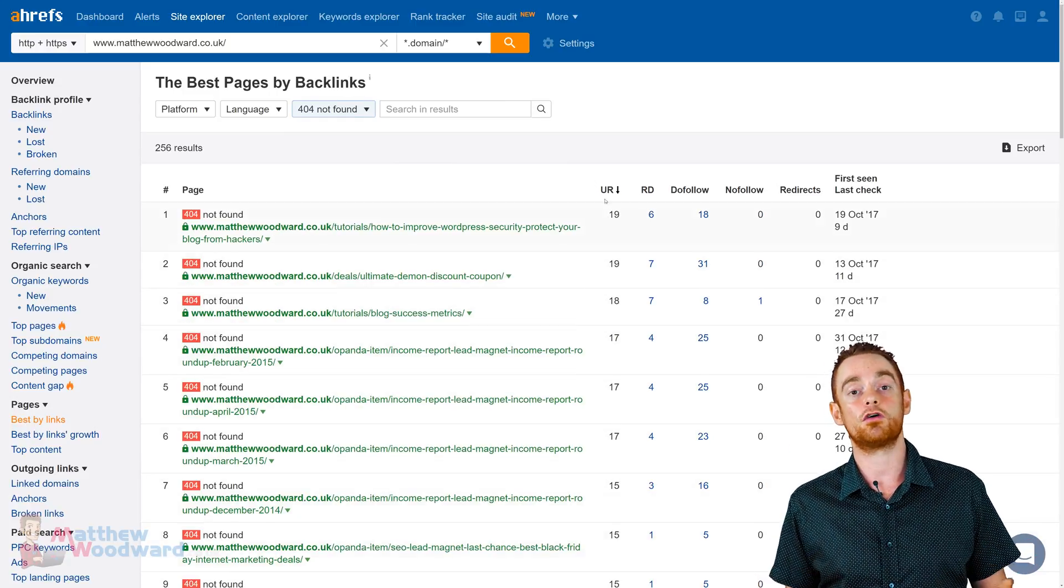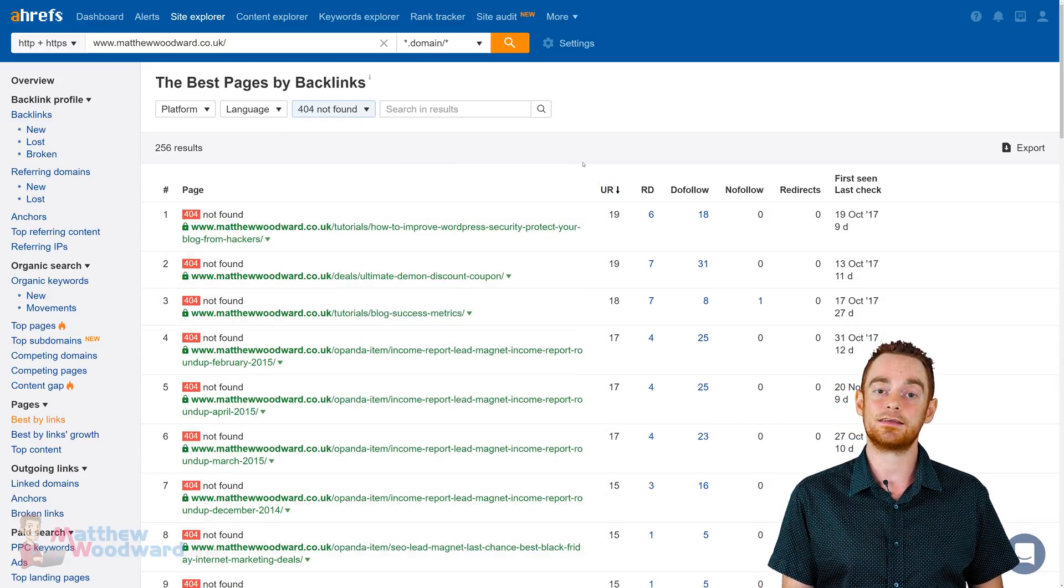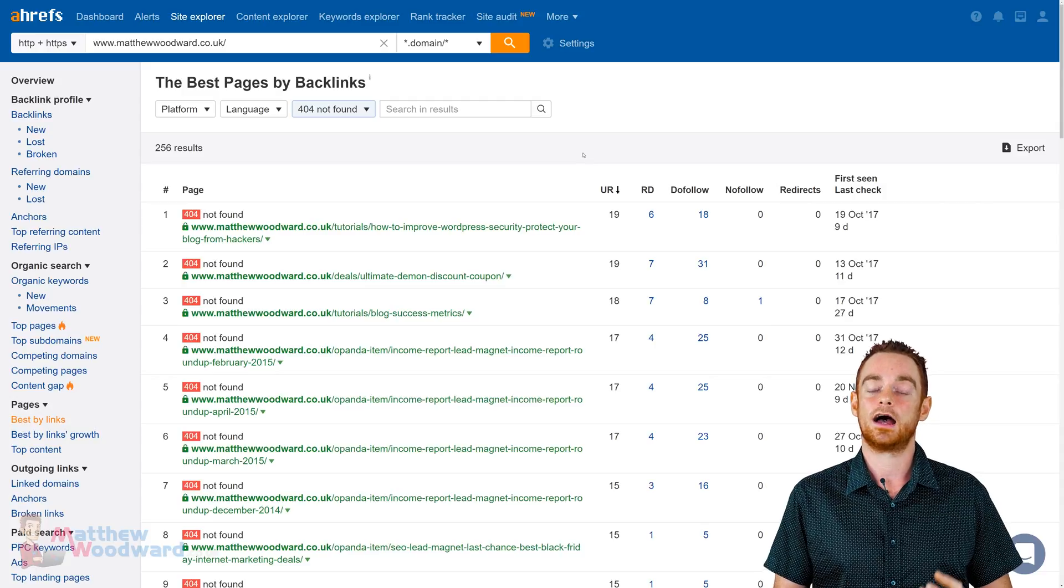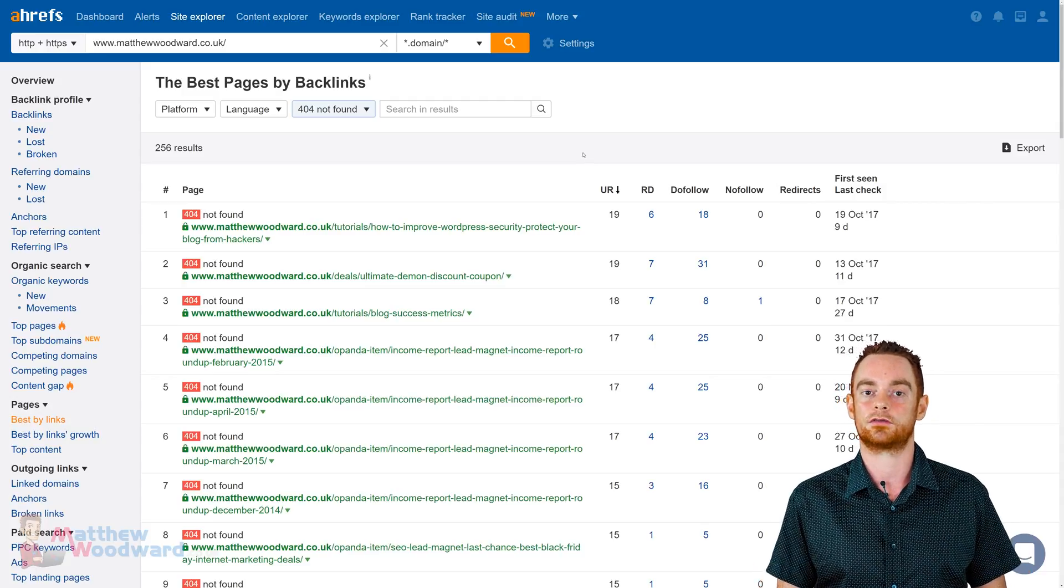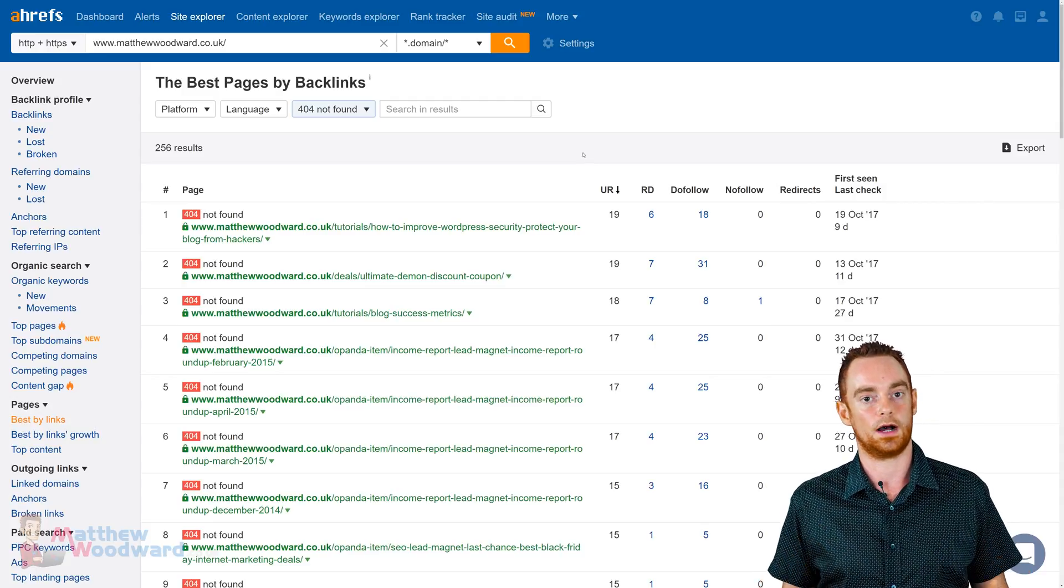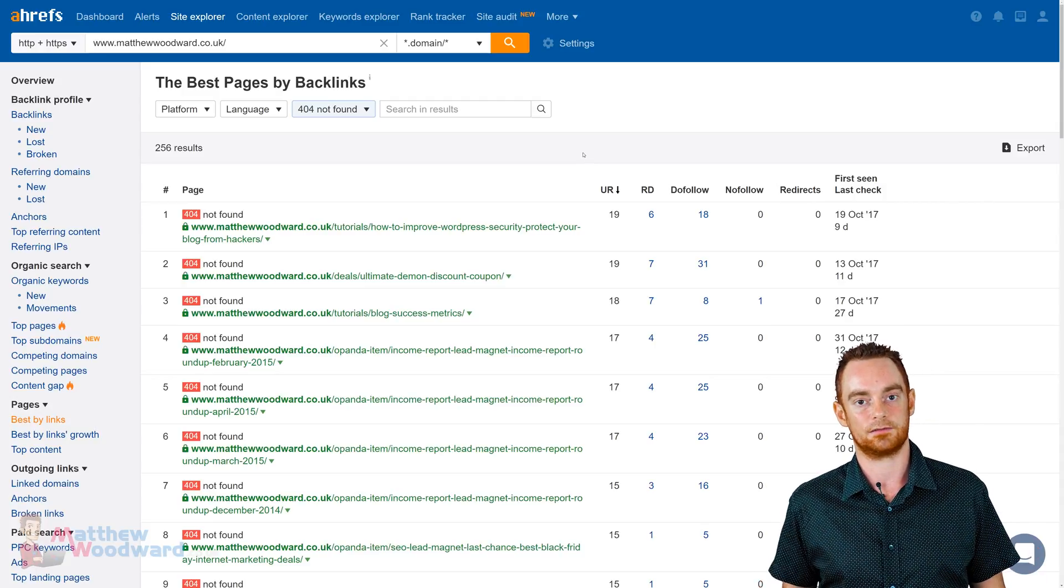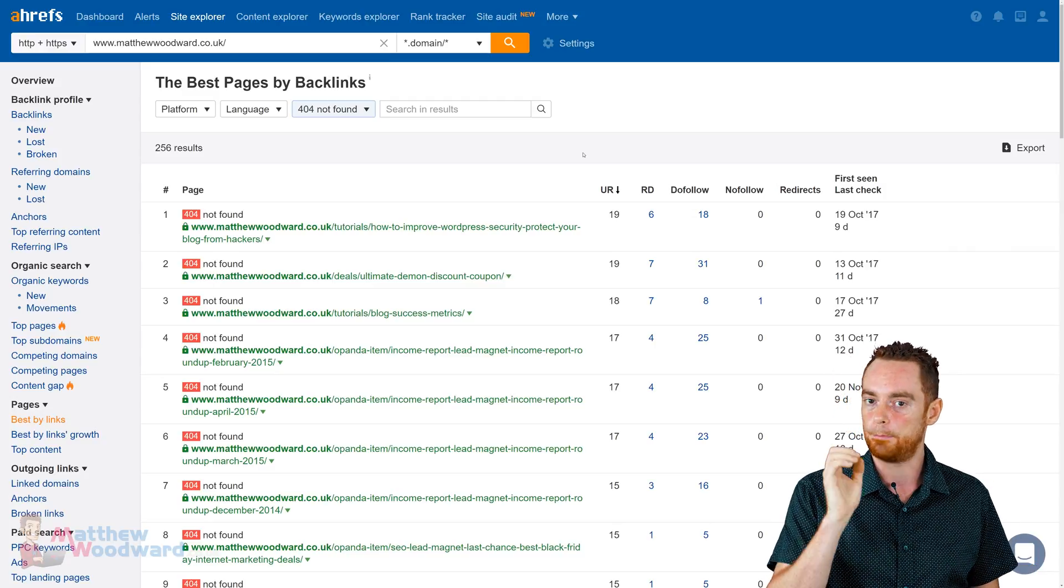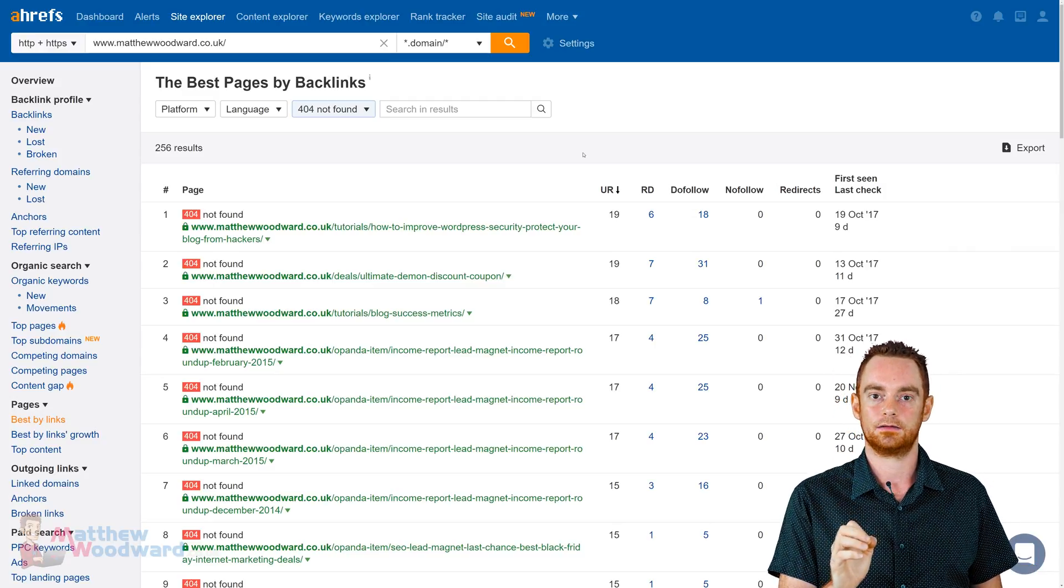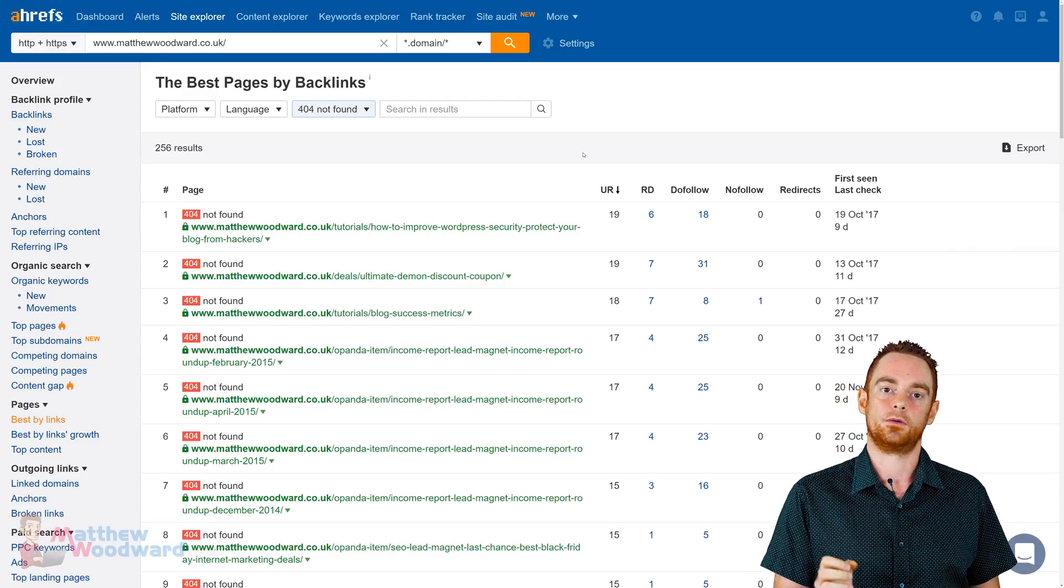But, here's another cool thing. I can set the HTTP code filter to 404 to find all the broken pages on my site that have backlinks. By restoring or redirecting these pages, I can preserve the valuable link juice that would otherwise be wasted. It's a simple hack, but a powerful hack.